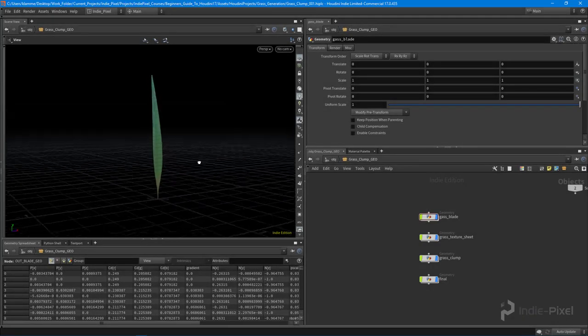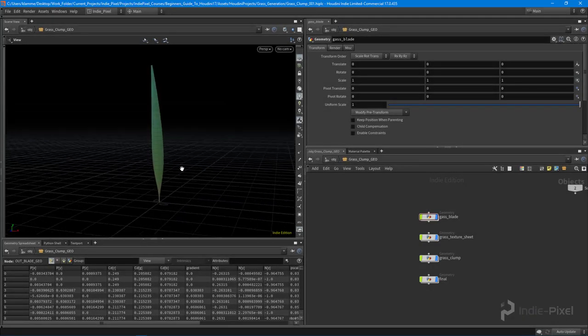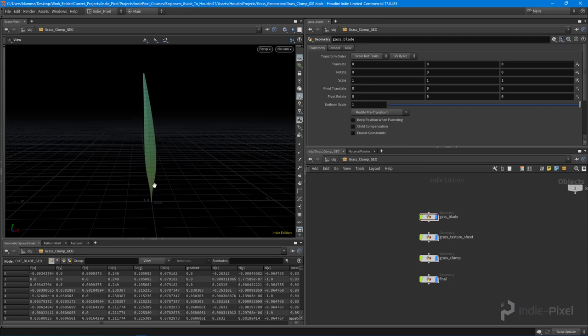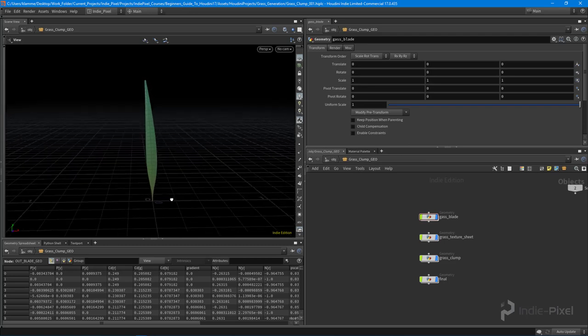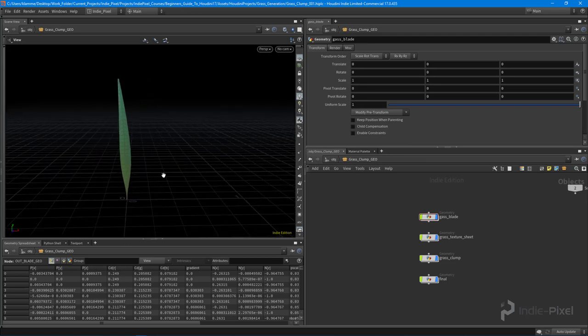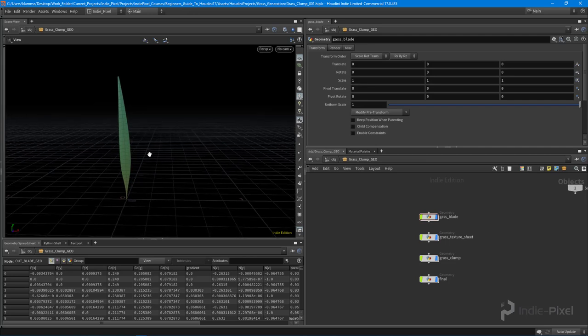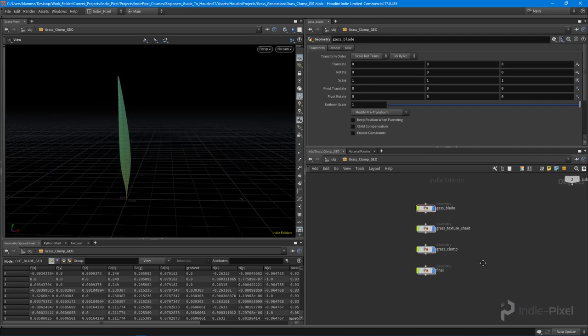What we want to do is get a whole bunch of variations of this one grass plate here onto a texture sheet. I'm just going to make a few variations here and slap them onto a texture sheet.